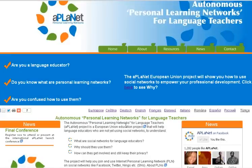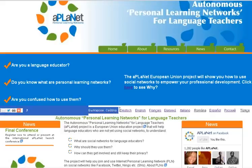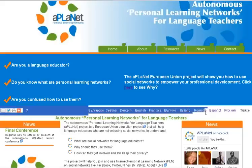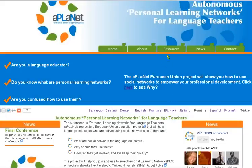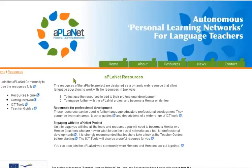Welcome to the Aplanet video on the resources on the website. The first thing to notice is that the website is actually in 11 languages, so you can choose the language that suits your needs to access the resources. Now we're going to look at the resources and go to the resources page.